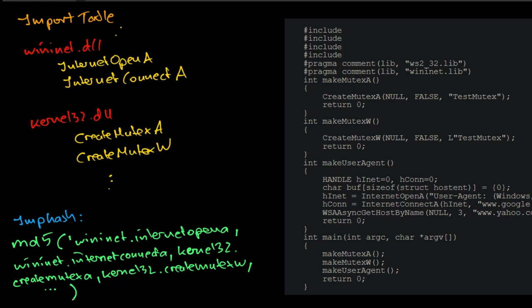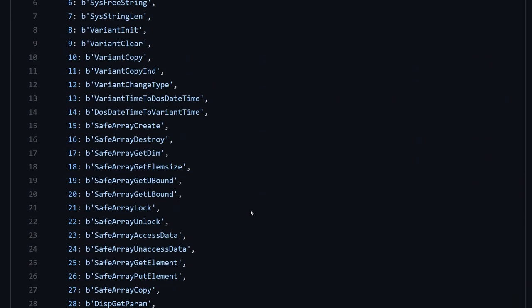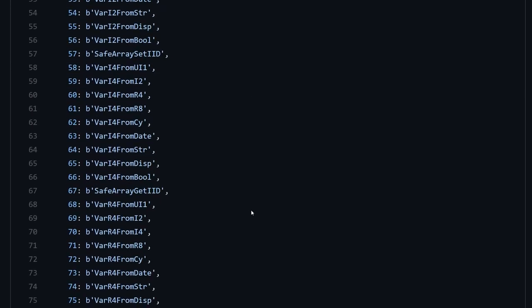Knowing the algorithm, we can conclude the following characteristics. As we already said, a different order of function use in the code results in different hashes. The casing of functional module names does not affect the imphash. Some imports by ordinal are resolved to a name.